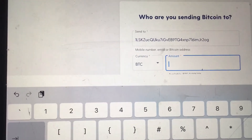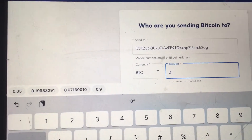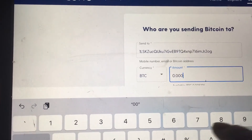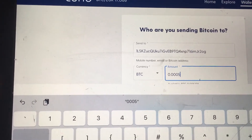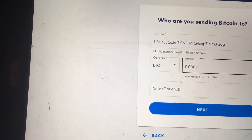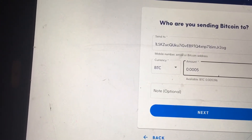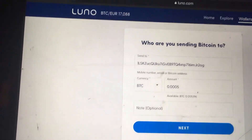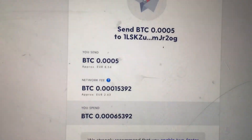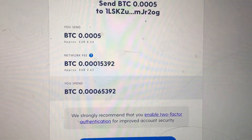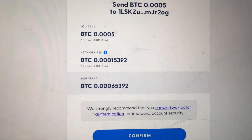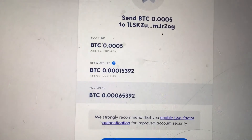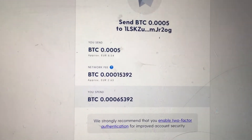Put the amount in Bitcoin — for example, 0.0005 — then go back and click Next. Then click Confirm. Once you click Confirm, you're done. Your Bitcoin is on the way to the site.